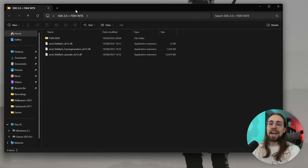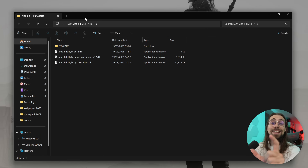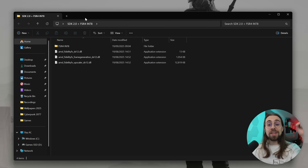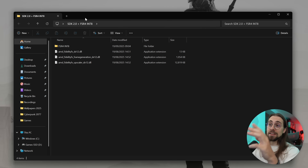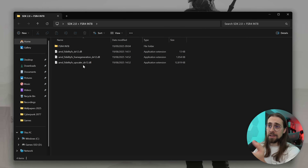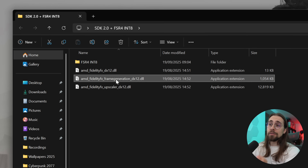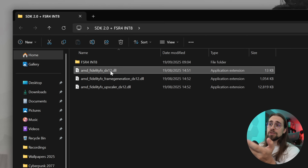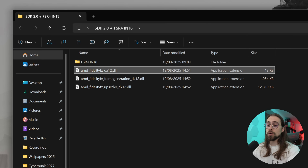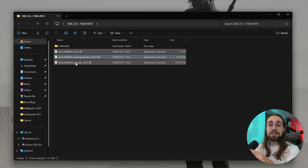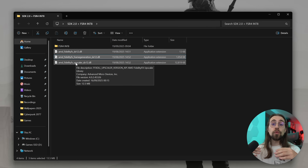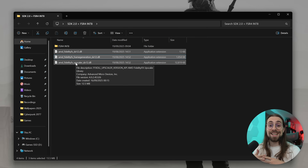I will have this folder available to download via the link in the description or the pinned comment. It contains the FidelityFX Upscaler, FidelityFX Frame Generation, and FidelityFX_DX12. These three files are the new files for FSR 4.0.2 and are the files for the FP8 upscaler.